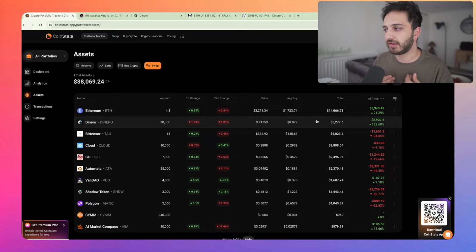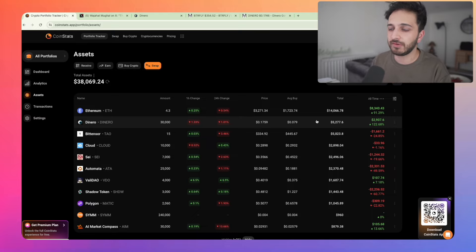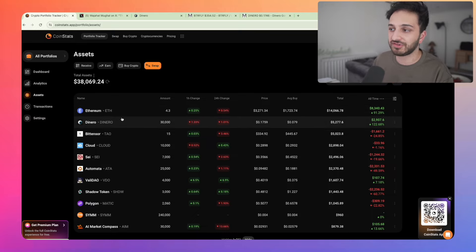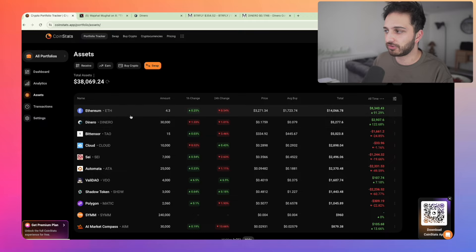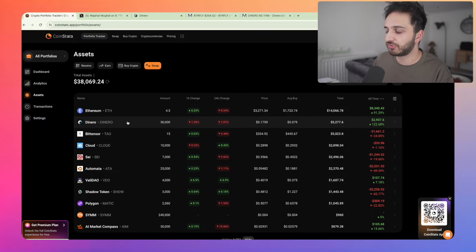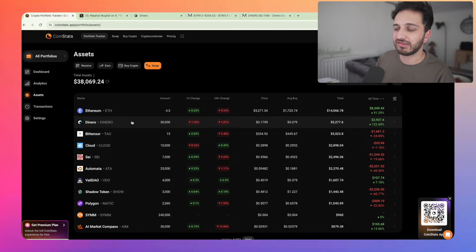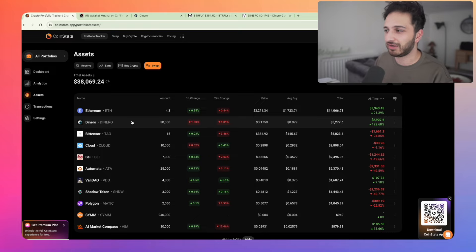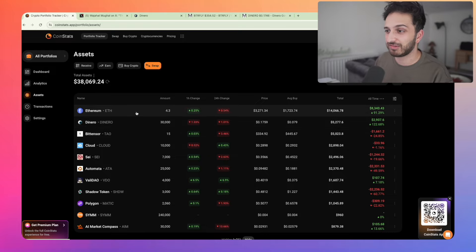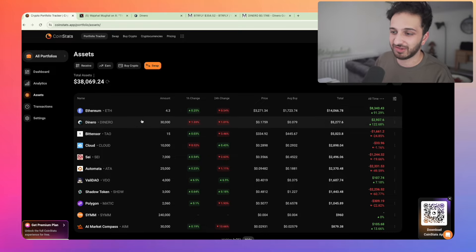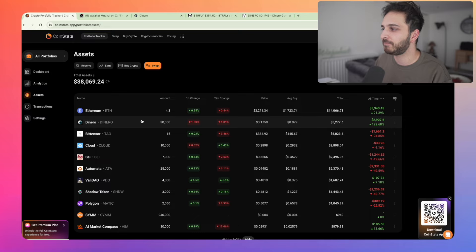And I think what I would even potentially do is actually swap out some of this ETH into Dinero potentially to grow this position, especially because I think Dinero is essentially a levered bet on ETH as well. Anyway, so I think if ETH does well, Dinero will certainly do well. There's no question about it.